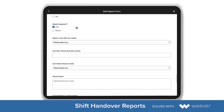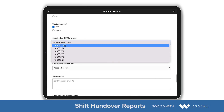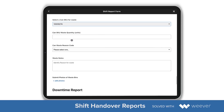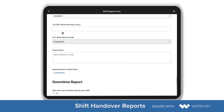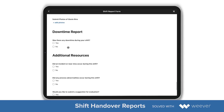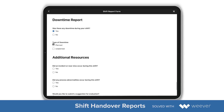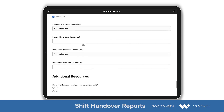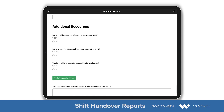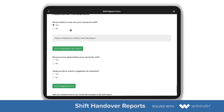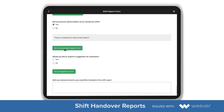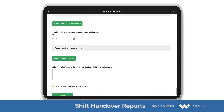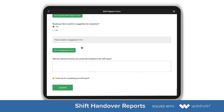For my waste report I can add that there was an issue with cans of a specific SKU, add in the quantity and the reason code. For downtime, I can note planned and unplanned maintenance issues, the amount of minutes, and any related information. For additional resources, I can add incident reports, abnormality reports, suggestions, and so forth.